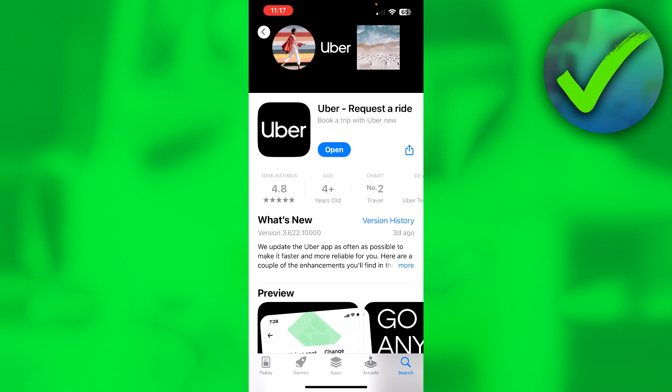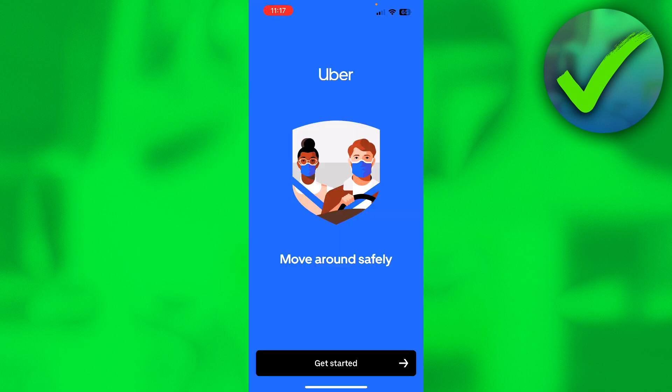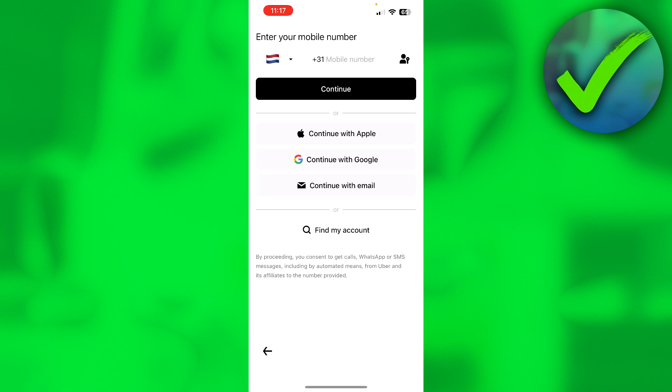So first of all, in order to create an account on Uber, you obviously need to download the app. So simply just go to the App or Play Store and just download the app. Then click on Open, you'll get this beautiful animation where you now want to click on Get Started at the bottom.